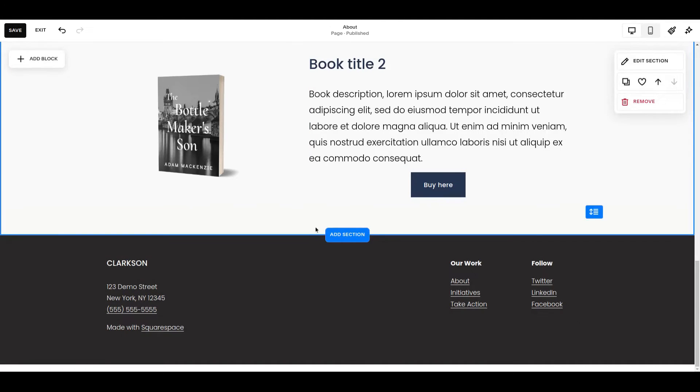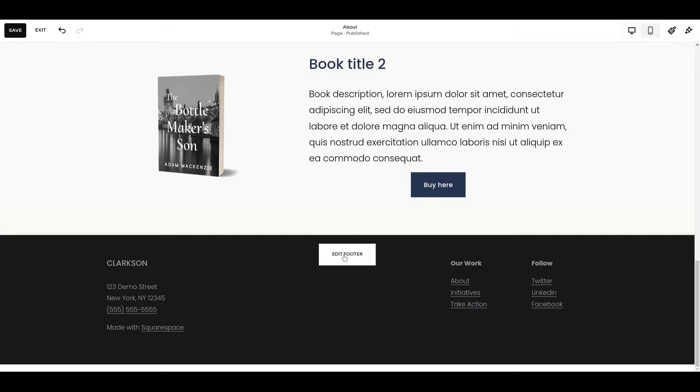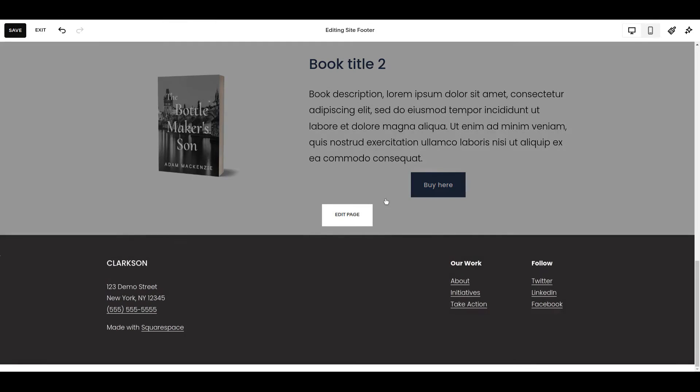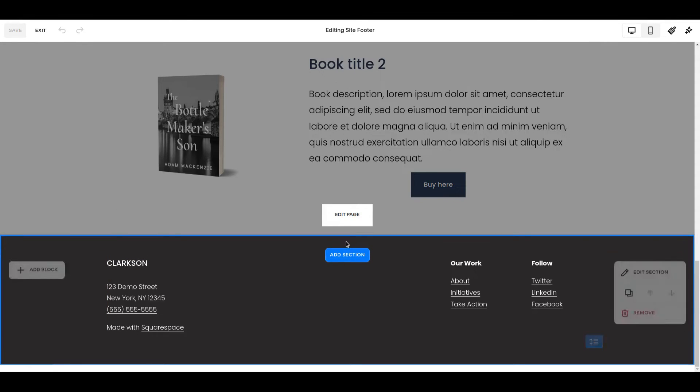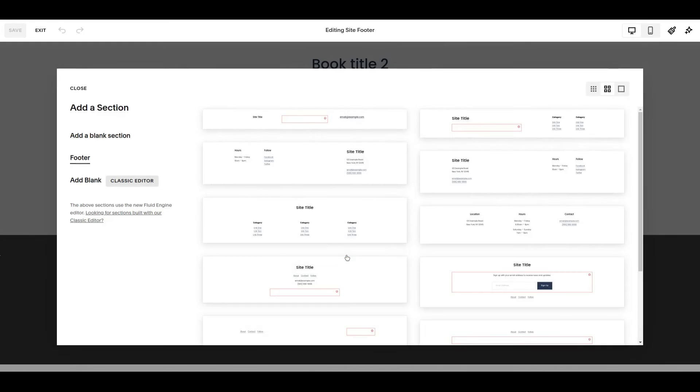So if I come in now and edit the footer, you'll notice I don't have the heart icon to save my footer section. And when I say I want to add a section to my footer, I don't have the option on the left here to go and look at my saved sections.